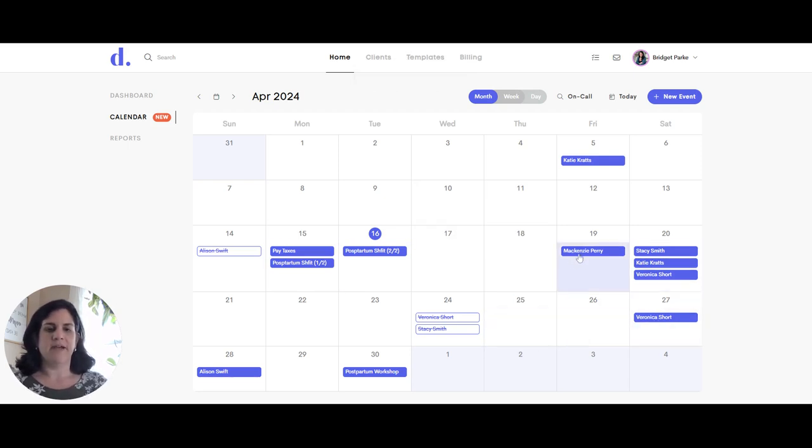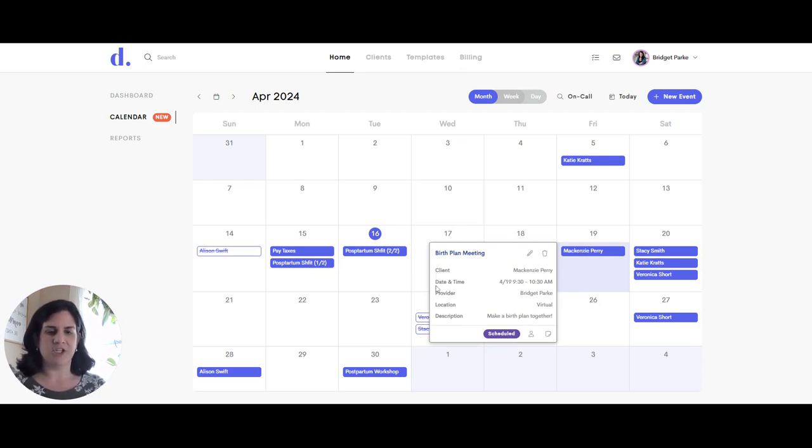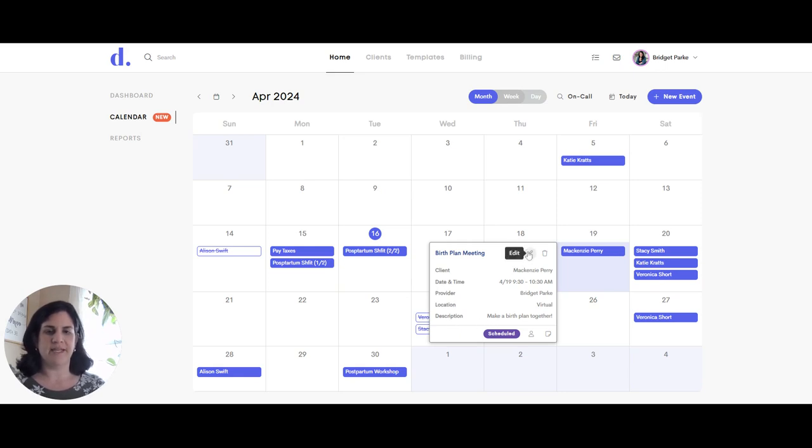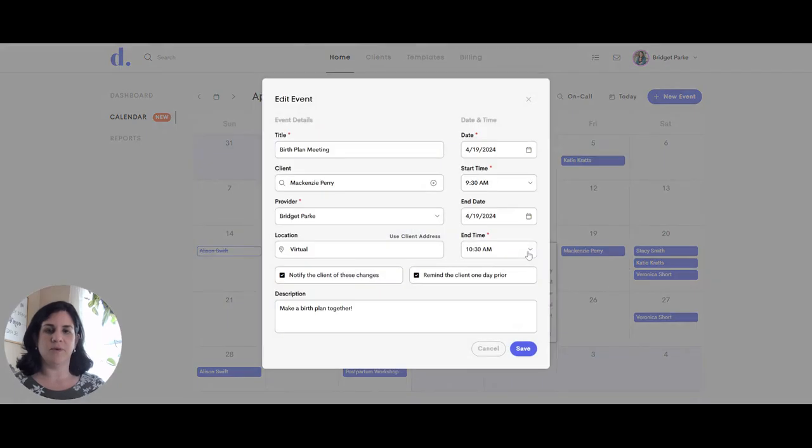This meeting right here, when I highlight and click a meeting, then I will see the event detail. So this is for the client Mackenzie Perry. It's showing the date and time, the provider. This location is virtual. So this will be a virtual meeting that we'll have along with a description. From here, I can choose to edit the event, which will bring me back to the screen, main screen that I just made the event in.